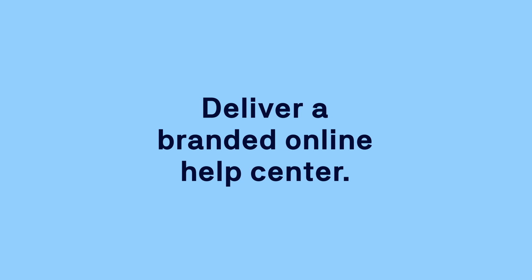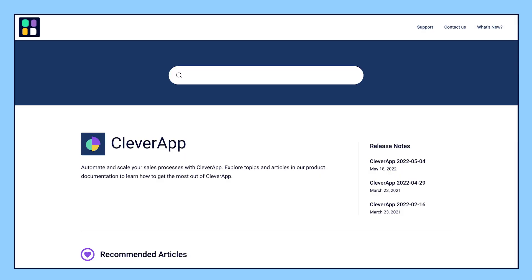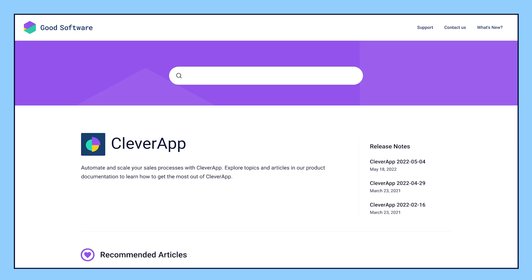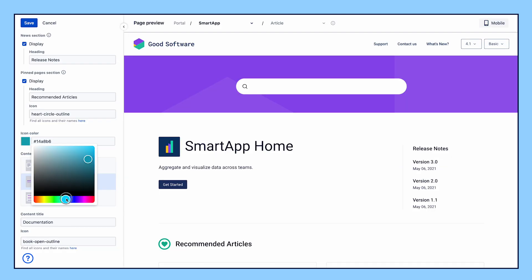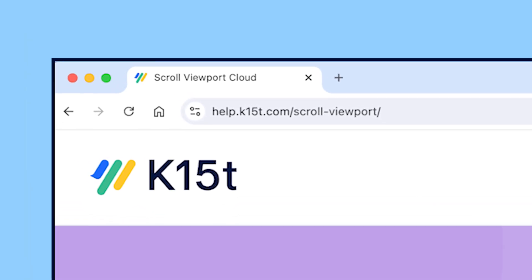Our theme transforms your content into a beautiful, easy-to-navigate help center. It takes just a few minutes to customize the theme to match your brand and give your user help a personal touch.